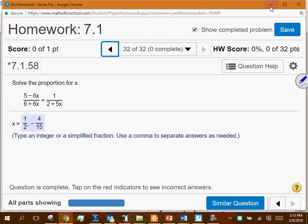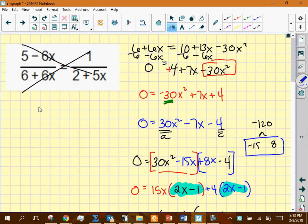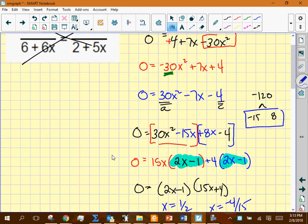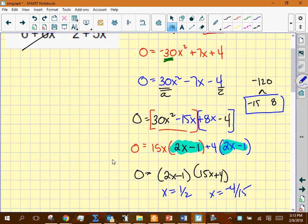Rewrite the middle term using those two values: 30x² − 15x + 8x − 4 = 0. Then group the first two terms and the last two terms. Factor each group. The things in parentheses should match — and that becomes one of your factors.